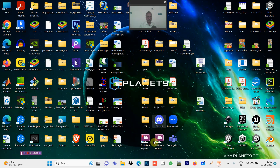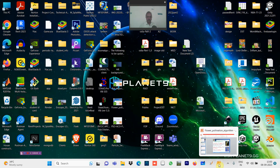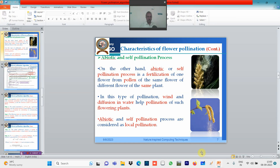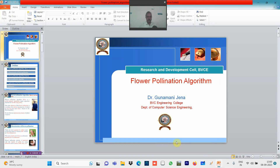Hi viewers, this is Dr. Gunamani Jena and you are watching a video with me on nature inspired computing techniques. In this subject, we will be going for one of the algorithms, that is the Flower Pollination Algorithm. This is a subject for final year computer science engineering, CAD, and also for AIML students. Even at the PG level and research level, we use all these applications.